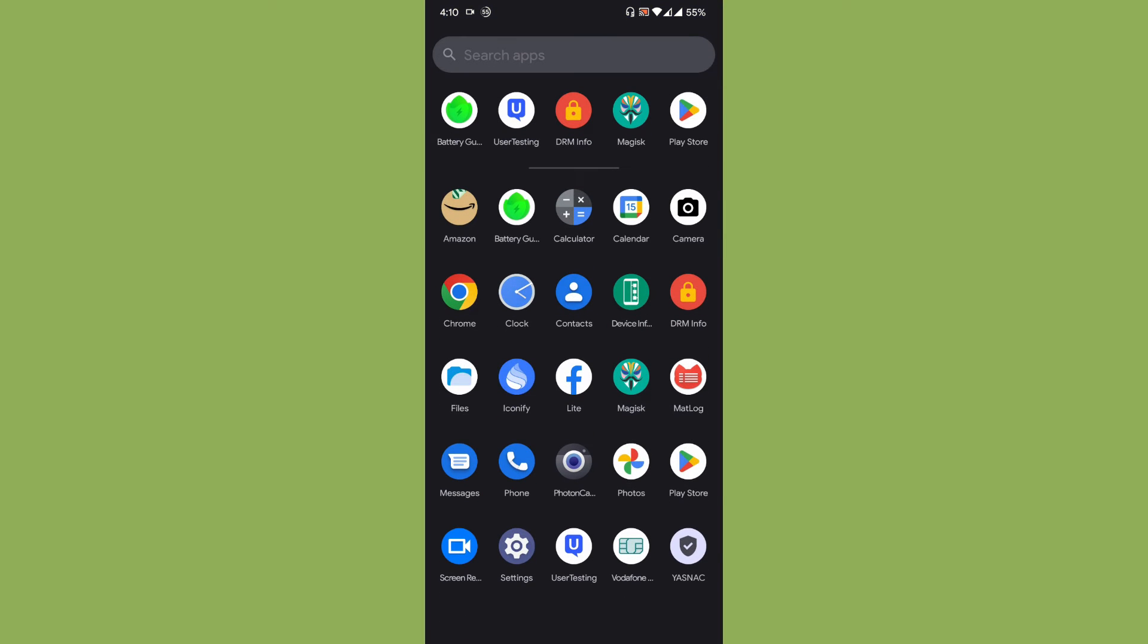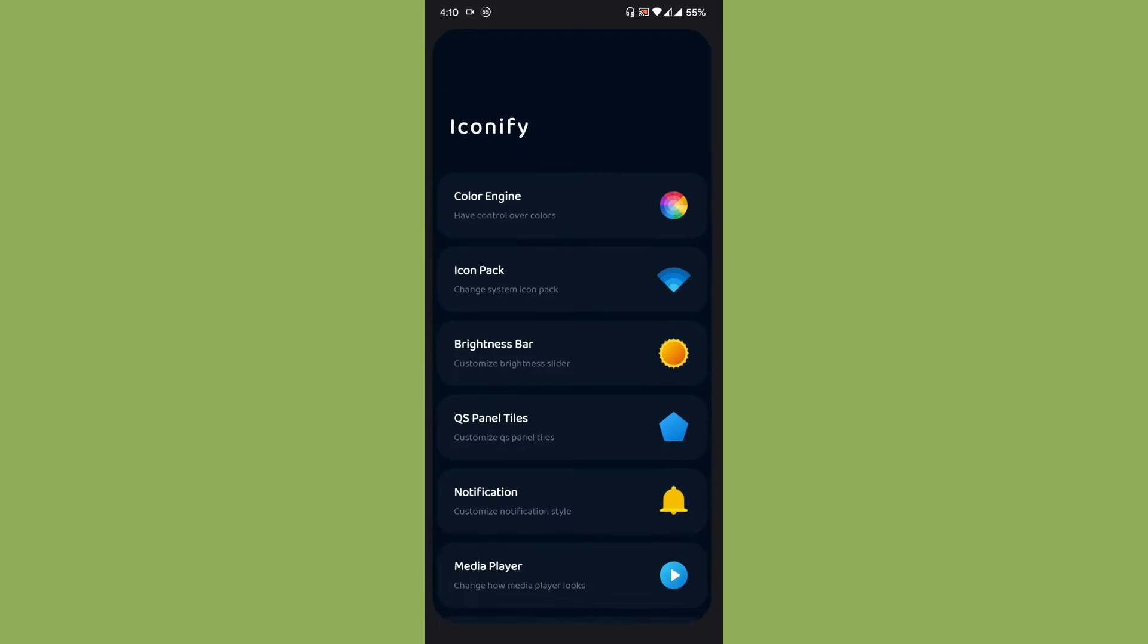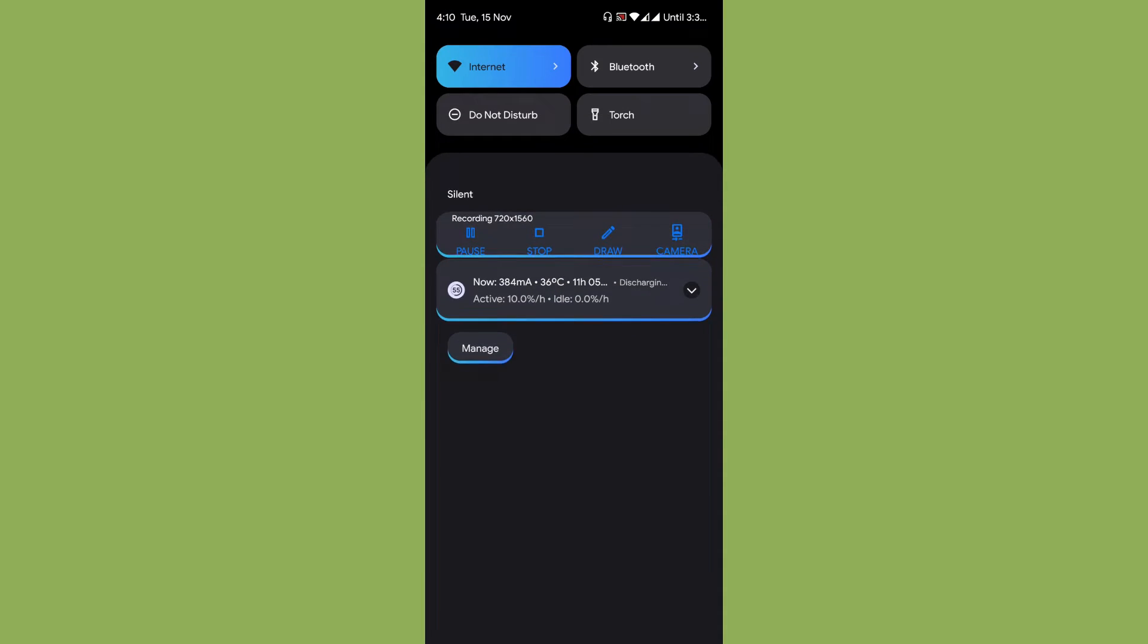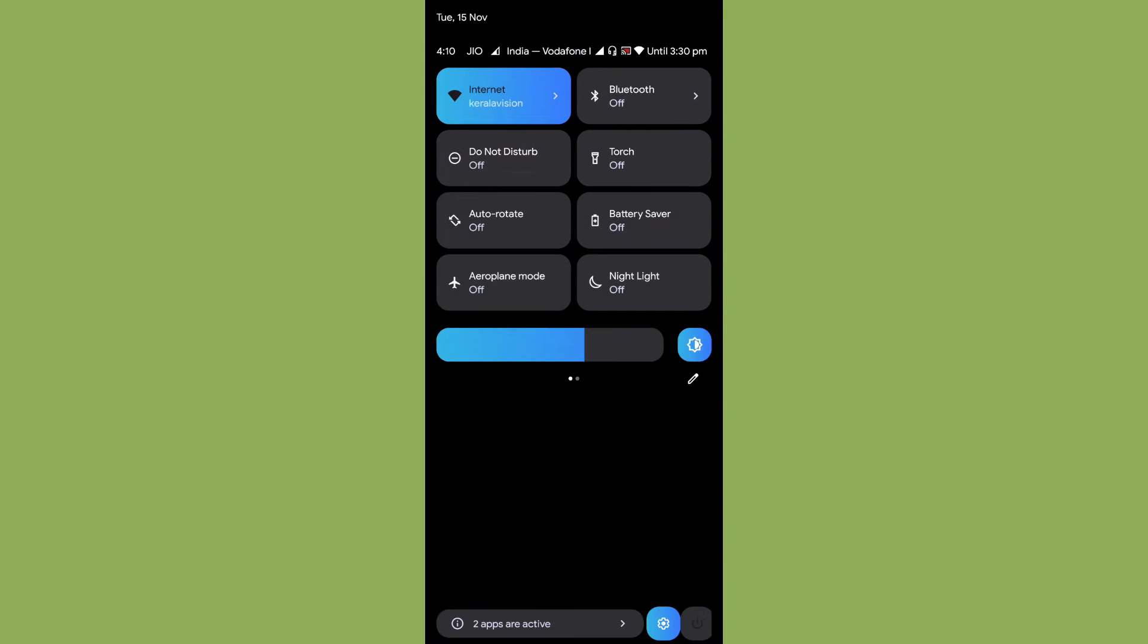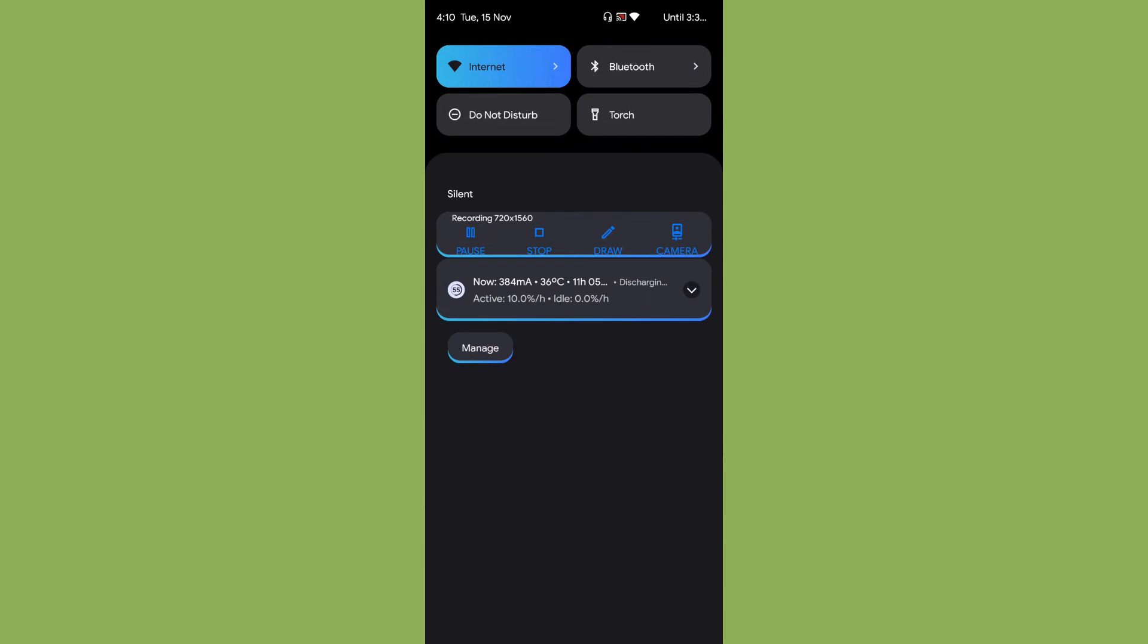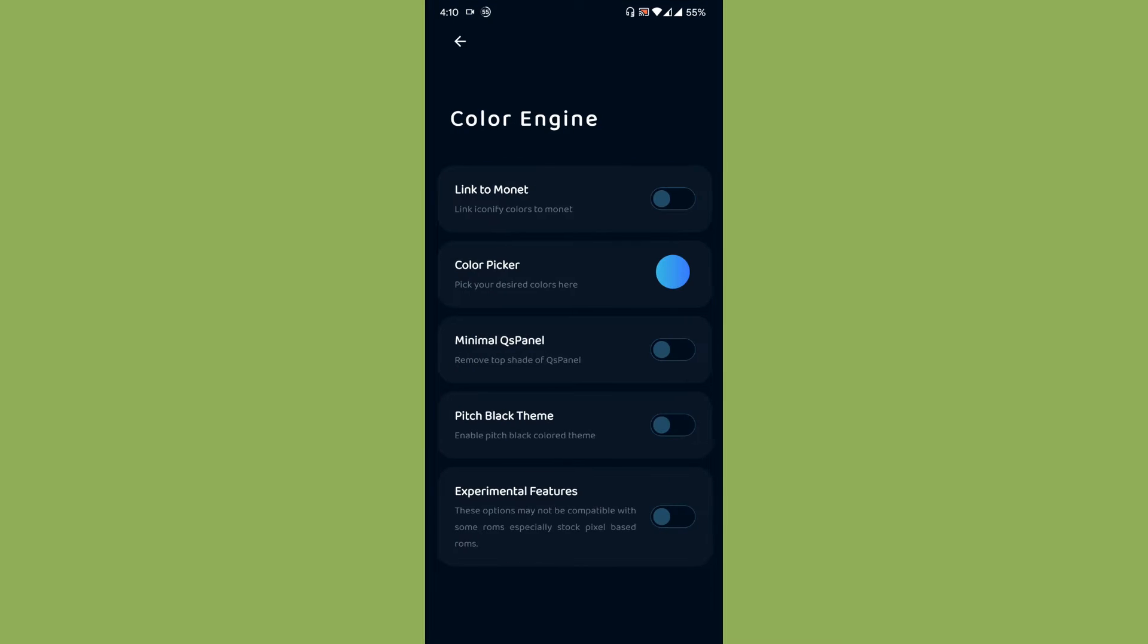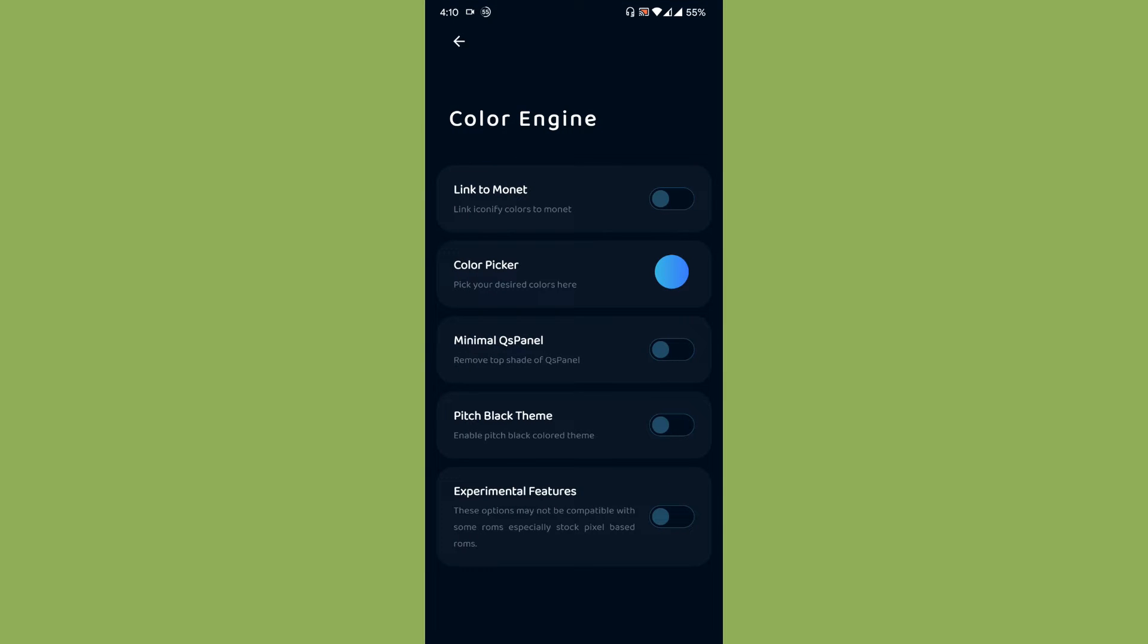I know Substratum requires some kind of expertise to use, but there is an app called Iconify. Now you cannot actually modify the entire user interface, but you can still modify bits and pieces. There is a color engine you can use.